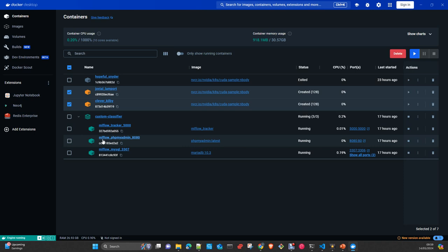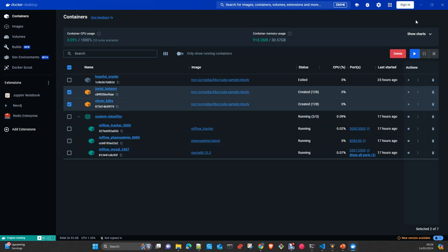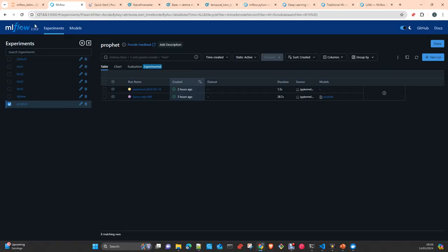In that video I describe how to create the MLflow tracker, the database to store all the metadata — in that case we are using MariaDB — and also the tool to admin the whole database, in this case phpMyAdmin. So watch the videos on the channel. This is just a continuation of the initial video where we describe how to set up the whole infrastructure that we are now going to use with these two libraries.